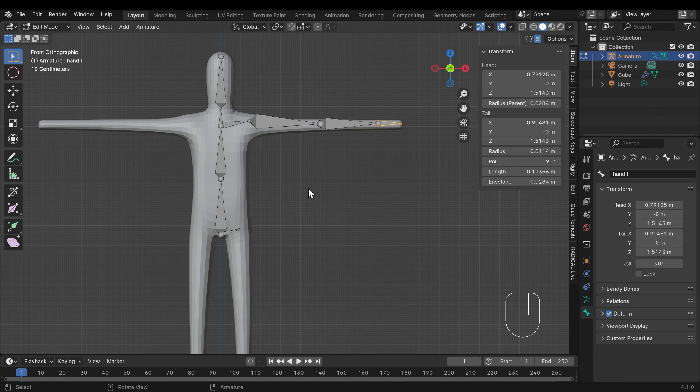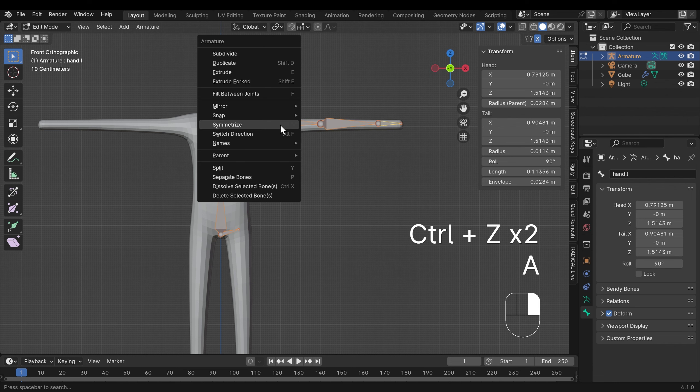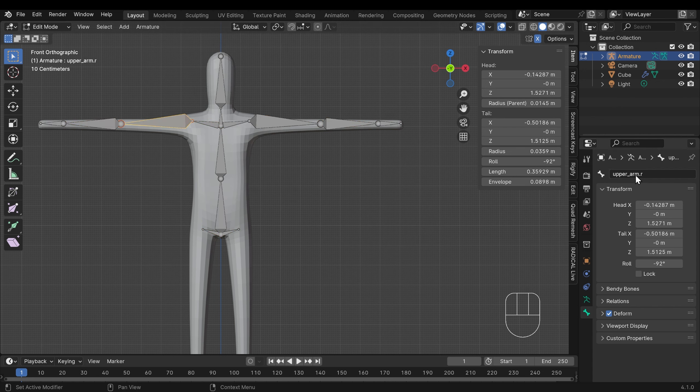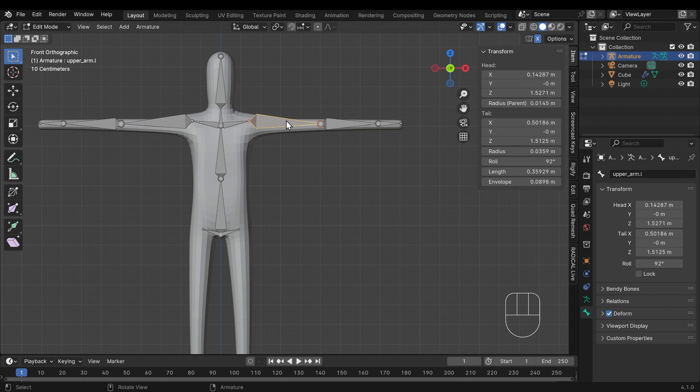So they've all got their .l now so I can select my entire armature with A, right click and symmetrize. And you can see how those bones are now on the other side. And if I click on any of those bones you can see in the name here and in fact in the top left here that we've got that .r now instead of .l for this side. Hence why naming is very useful.